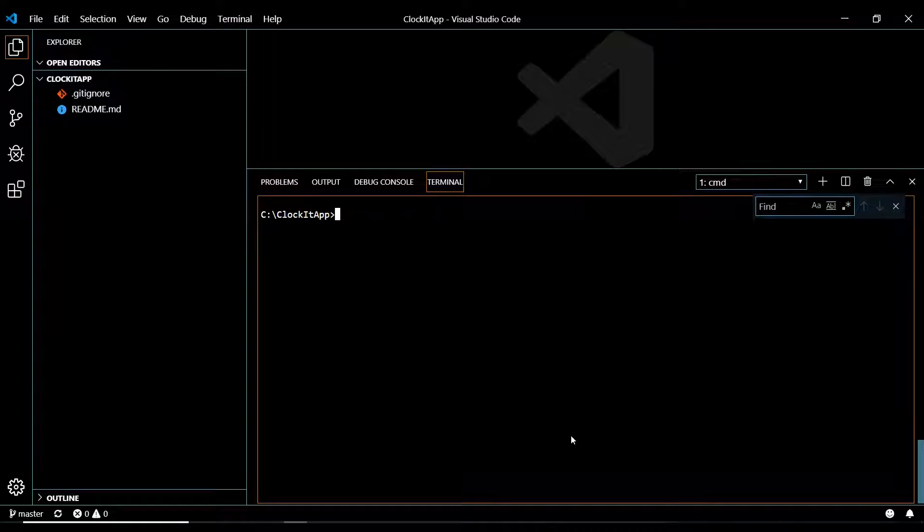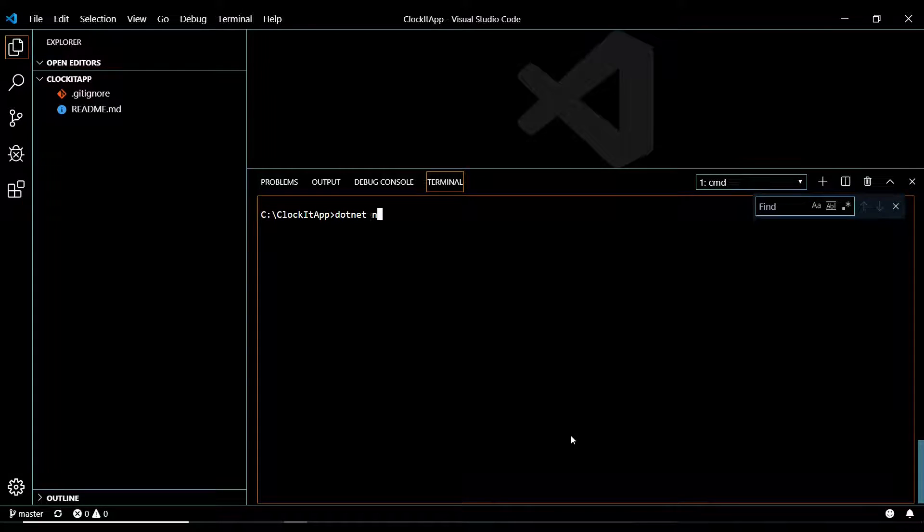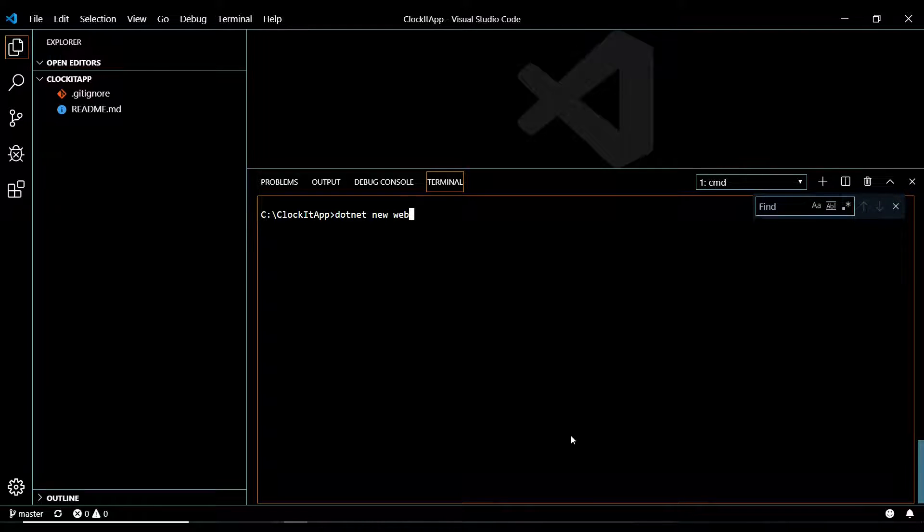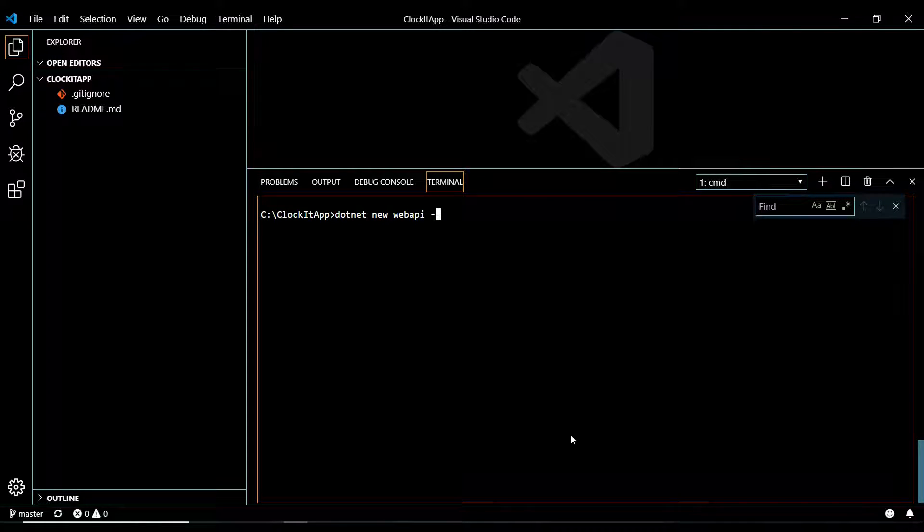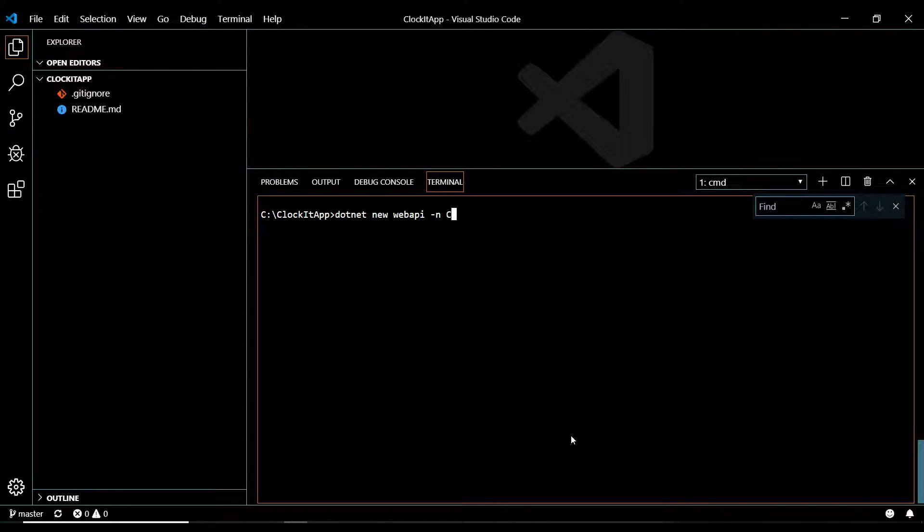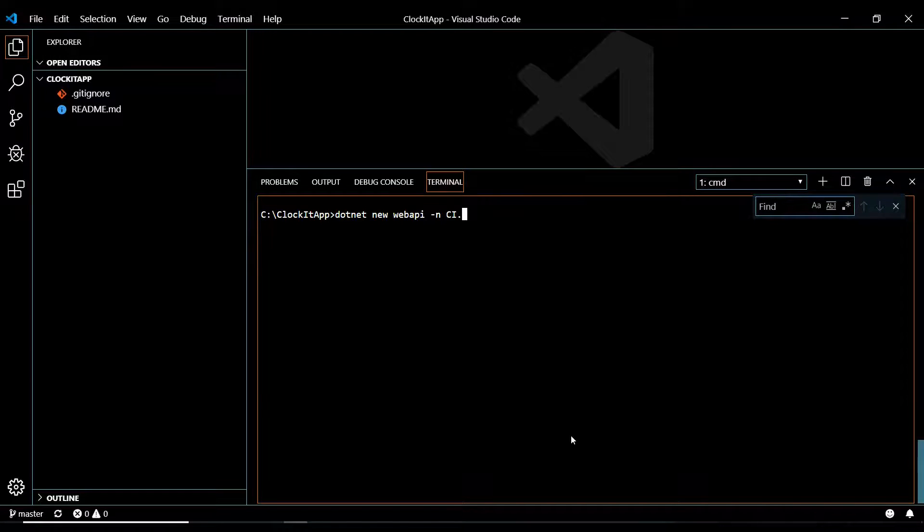So dotnet new, and then it's going to be web API. And then the name will be CI.API.